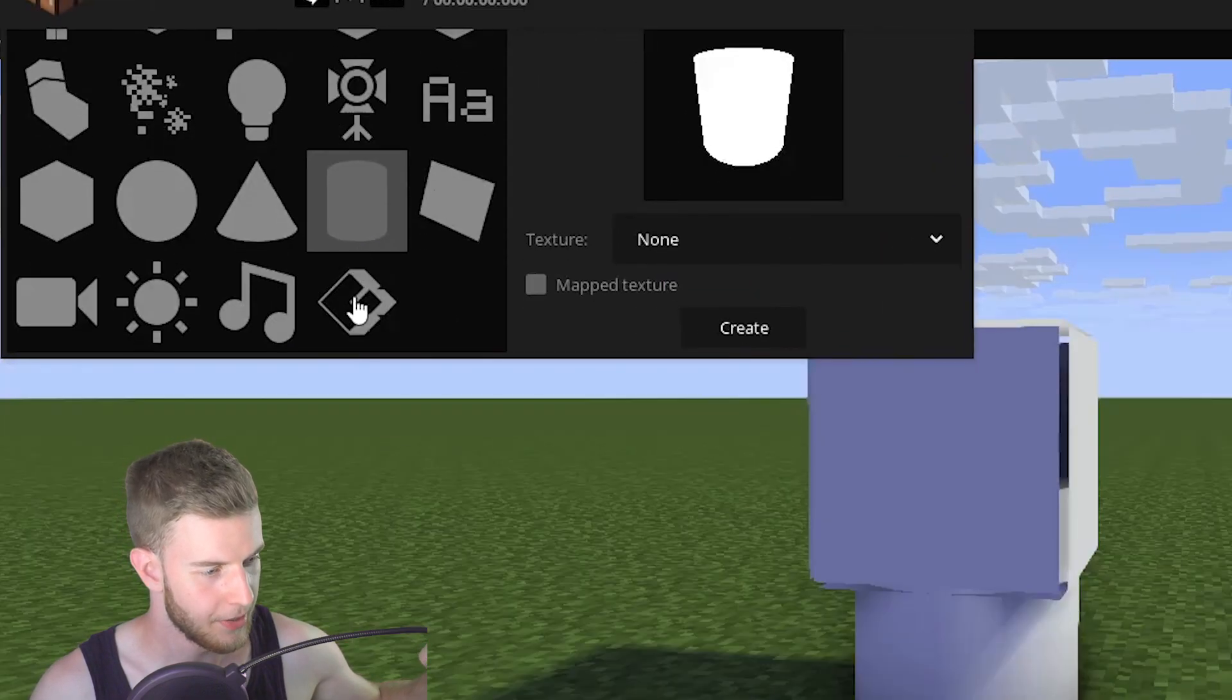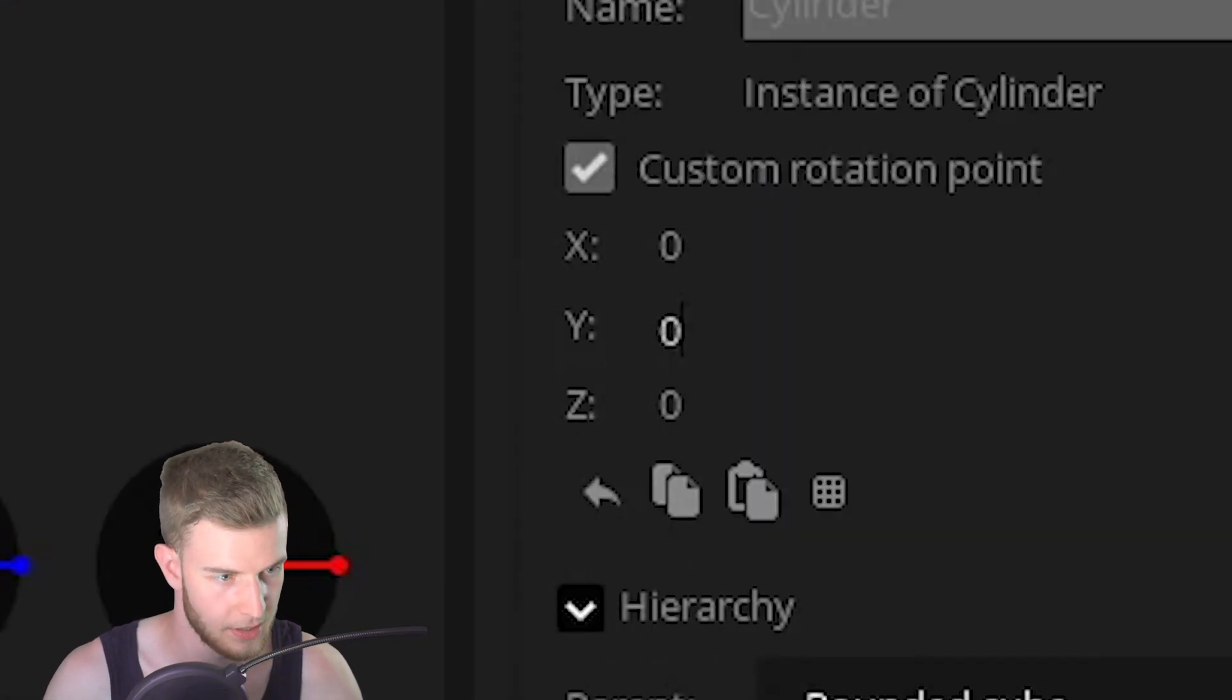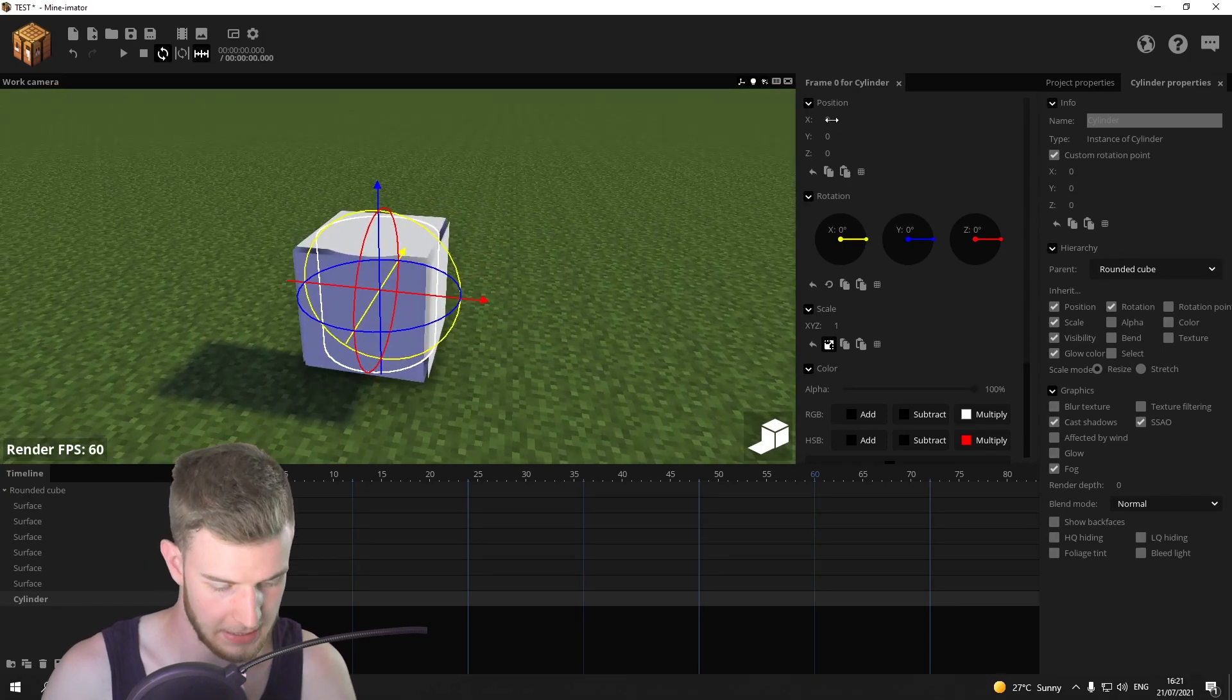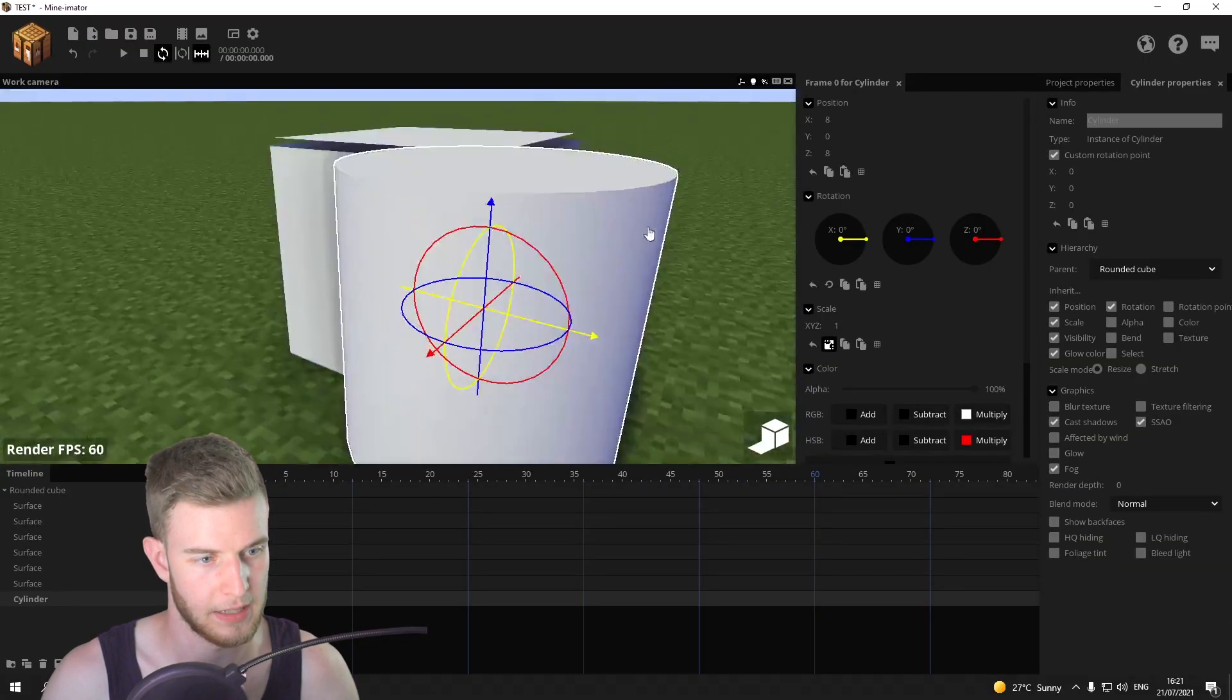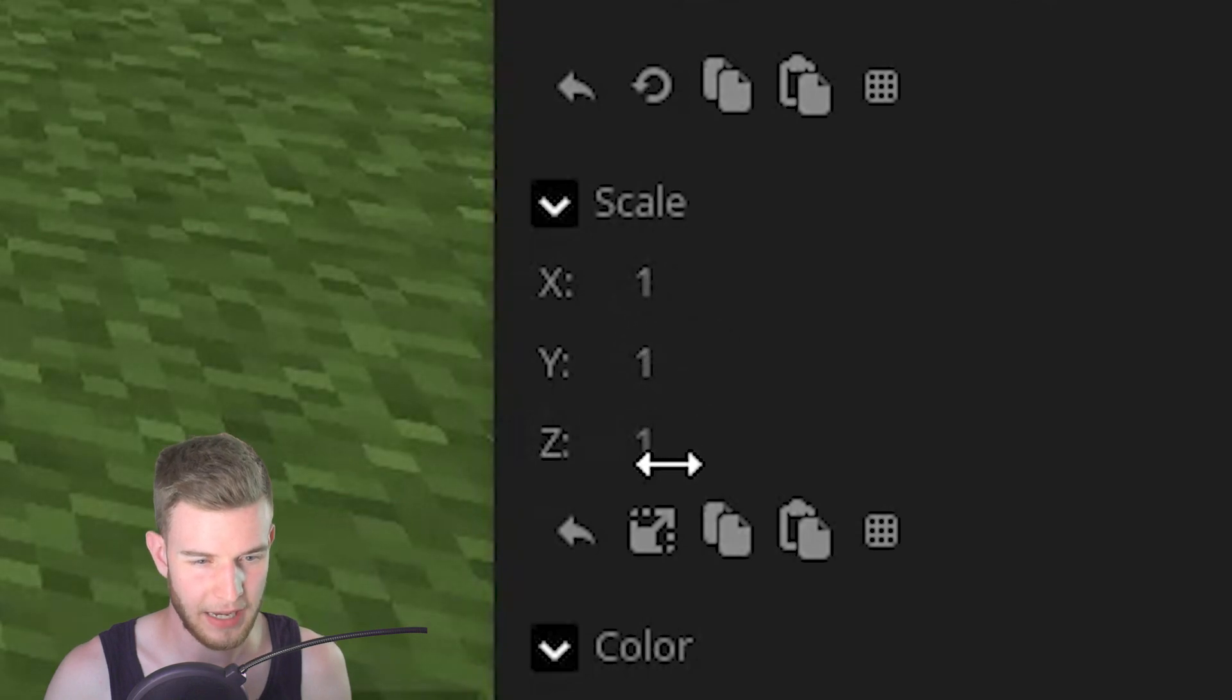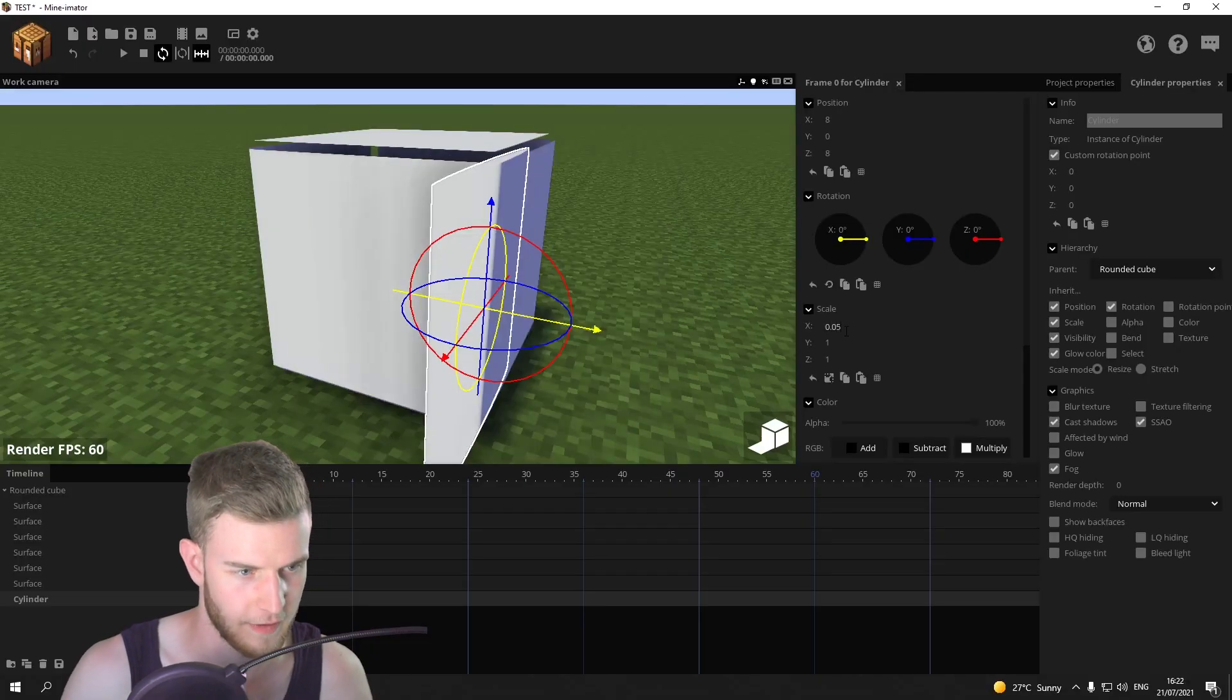Next thing, add a cylinder. Put the cylinder onto the cube. Custom rotation point zero zero zero so it's in the center. Now put this to eight on the X and eight on the Z. So now it's in the center. And now scale down the X and the Z. I don't know by how much. So 0.05.